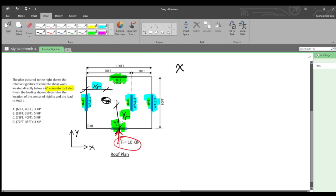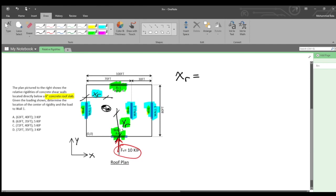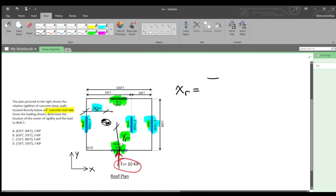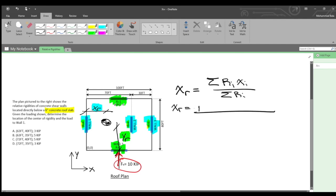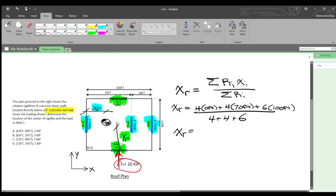Solving for the center of rigidity in the x direction works the same way you'd solve for a centroid of a shape: the summation of rigidities times their distances from a base point, divided by the summation of rigidities. In our situation: (4 × 0 ft) + (4 × 70 ft) + (6 × 100 ft), all divided by (4 + 4 + 6). X sub r equals 62.9 feet, which we round to approximately 63 feet.